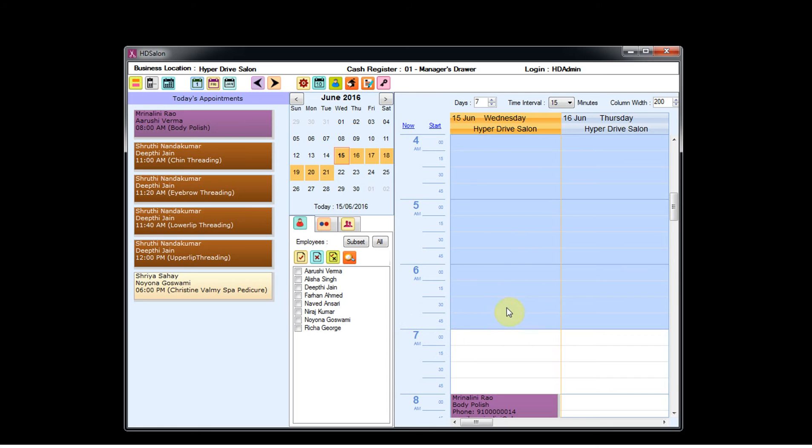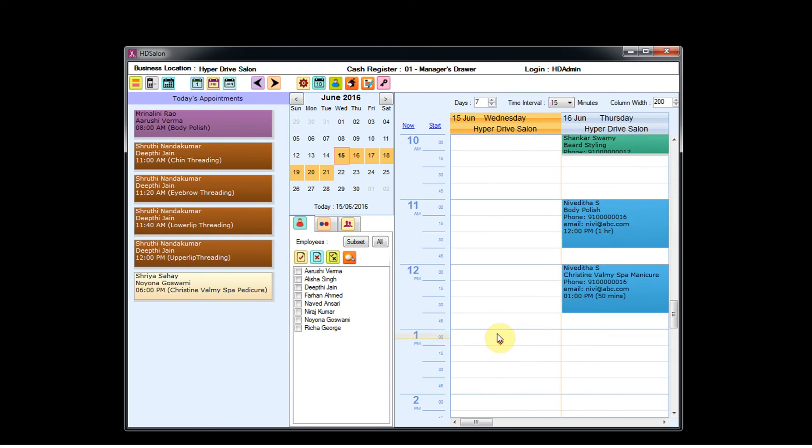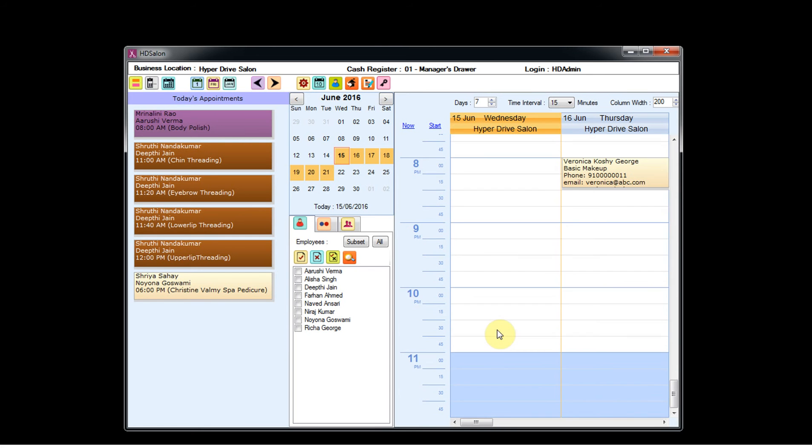You will see a blue region before 7 a.m. and you will see a blue region after 11 p.m. So this blue region indicates the non-working hours of your salon.